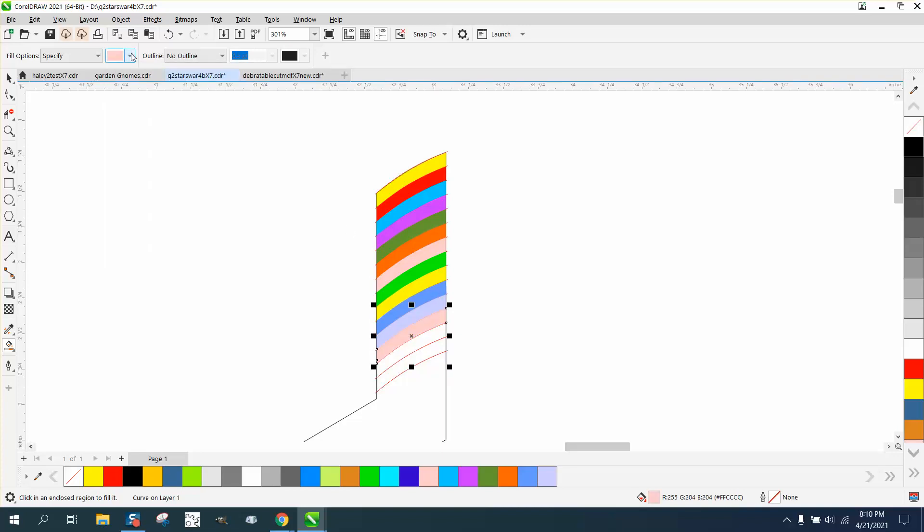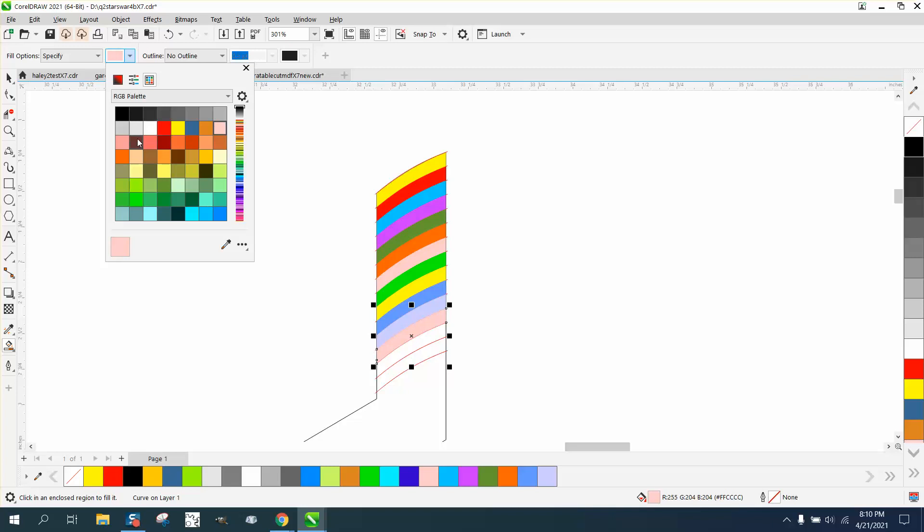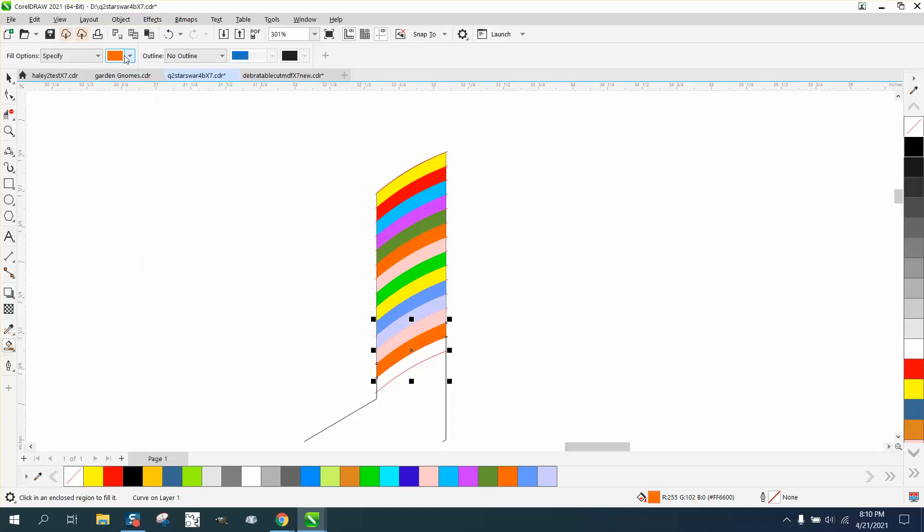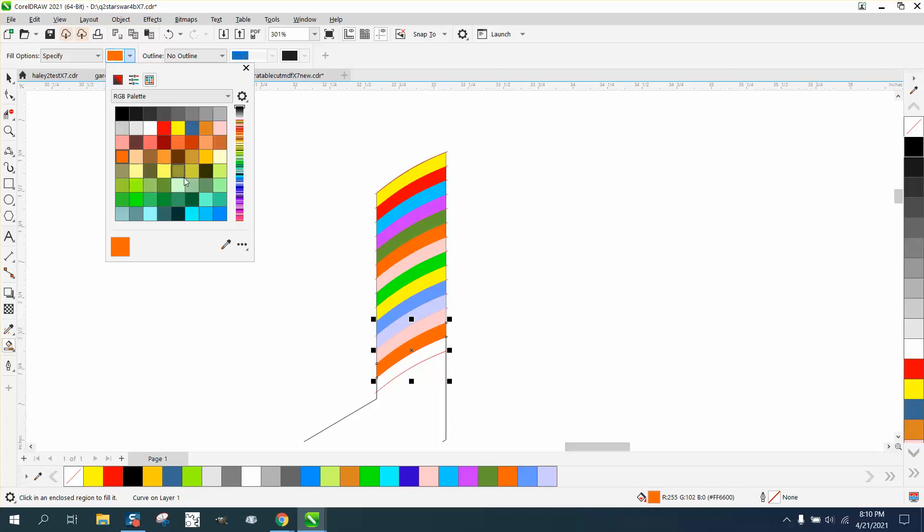You could do more lines or less lines, it doesn't really matter. But this is pretty cool. We'll do one more in this light green.